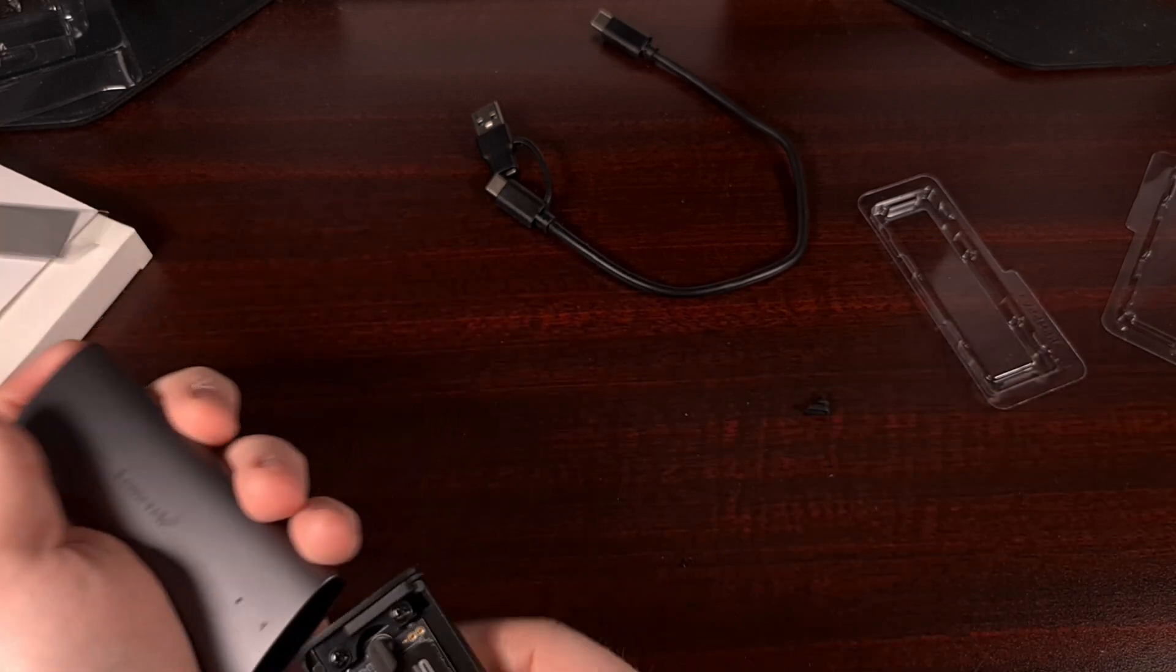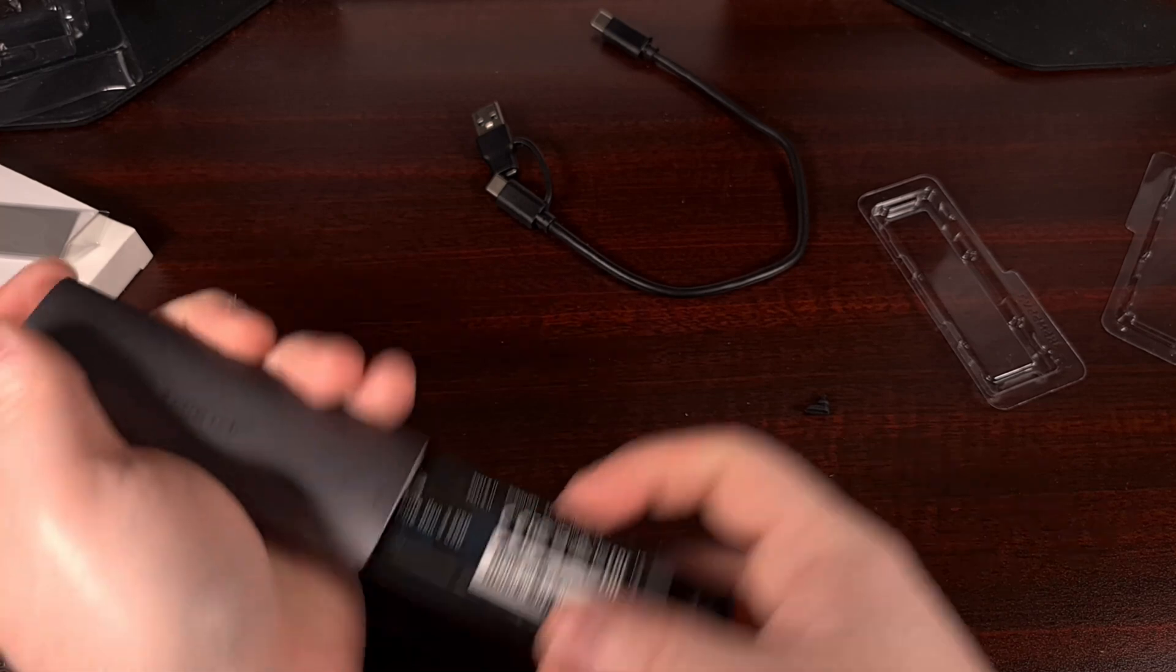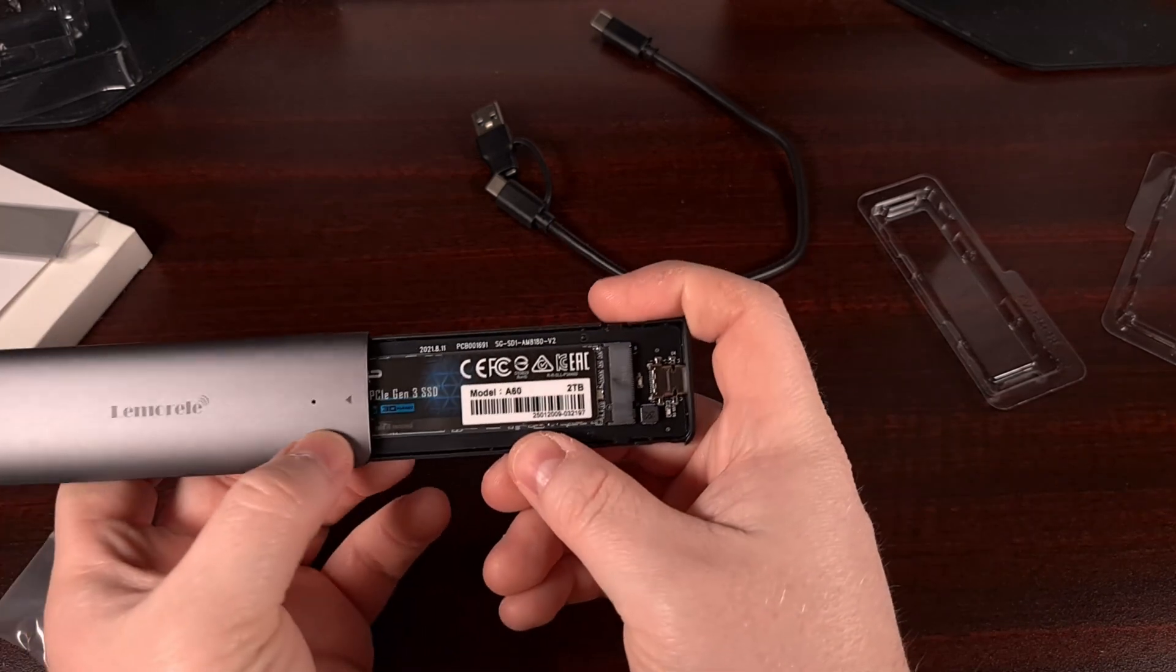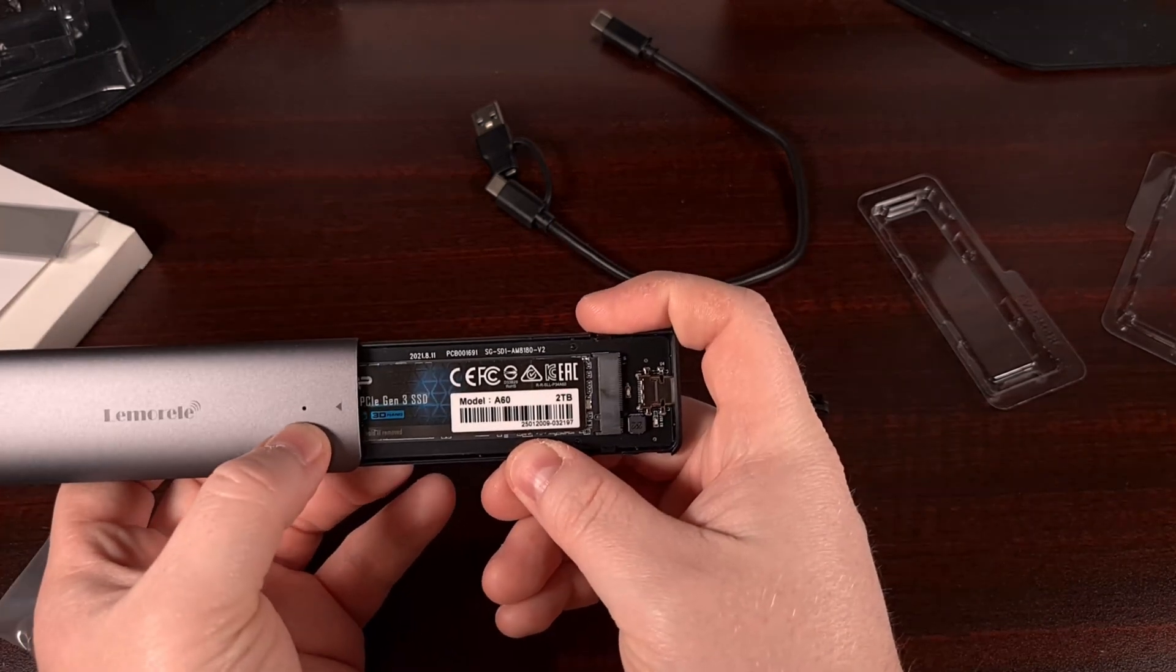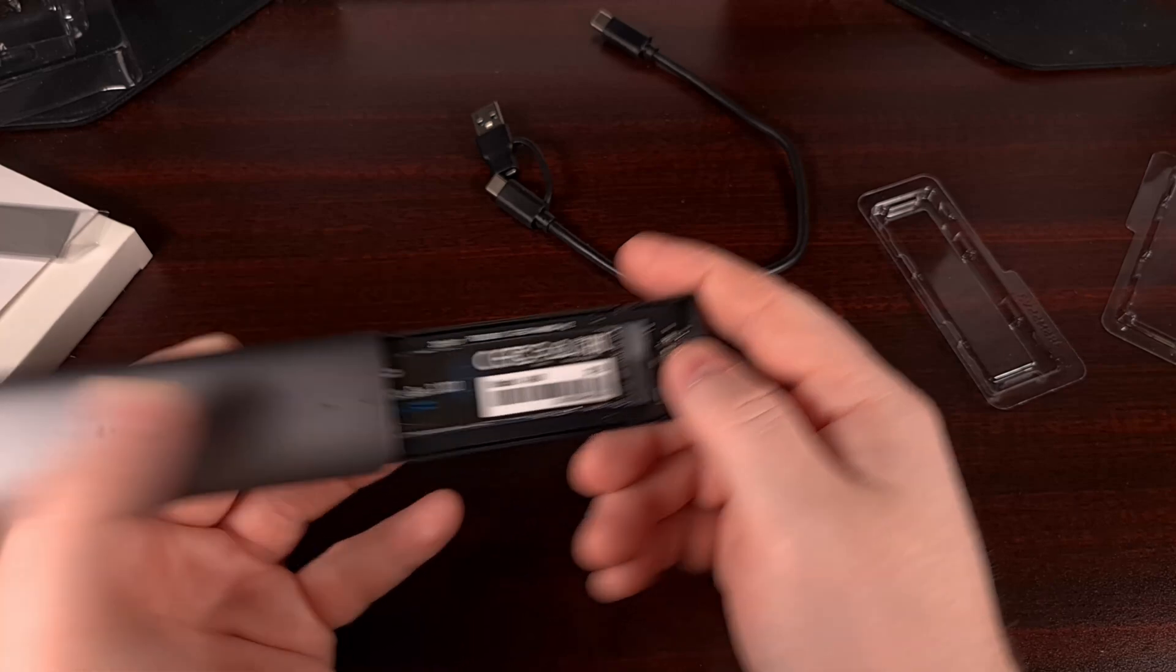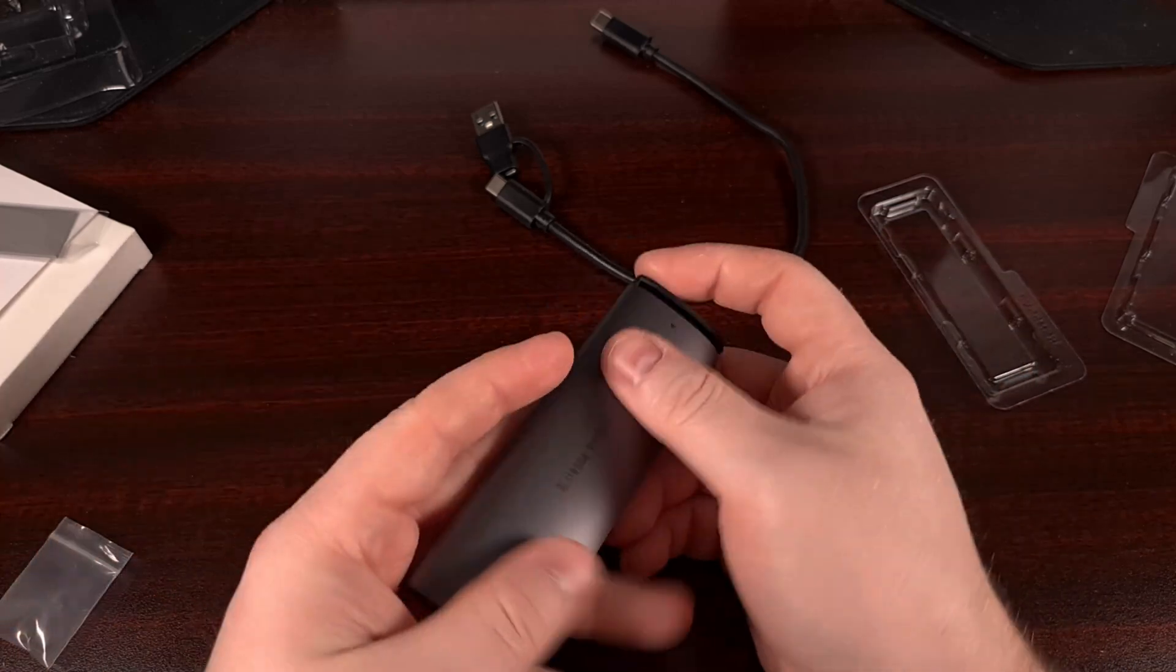Then, when you have the drive in, we can slide the pieces back together and plug the USB cable that came with it so that we can do some testing.